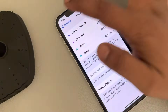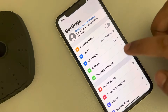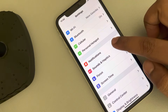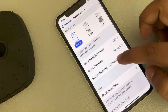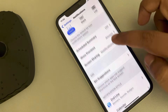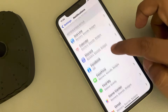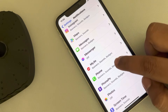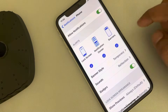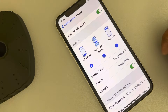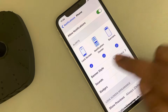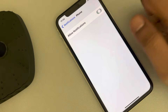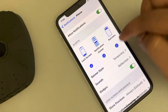Go to the Settings home page, scroll down and find Notifications, and tap on it. Now scroll down and find Phone, tap on it, and make sure notifications are allowed and all the options are selected.